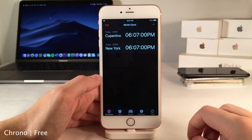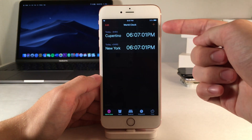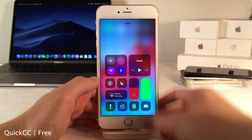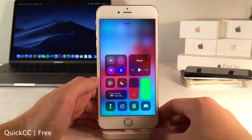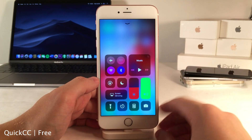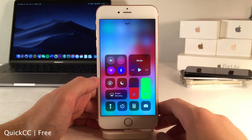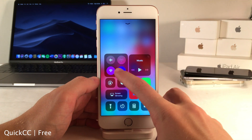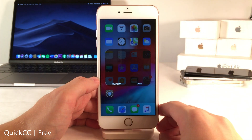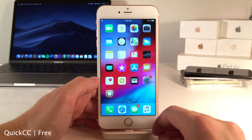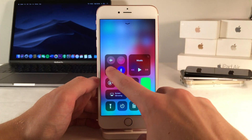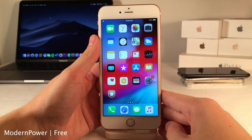Chrono adds seconds to the World Clock in the stock Clock app. Quick CC allows you to easily select Wi-Fi networks and Bluetooth devices right from the Control Center, similar to iOS 13 — just tap and hold on the respective Bluetooth or Wi-Fi button and it will bring up those settings just like that.